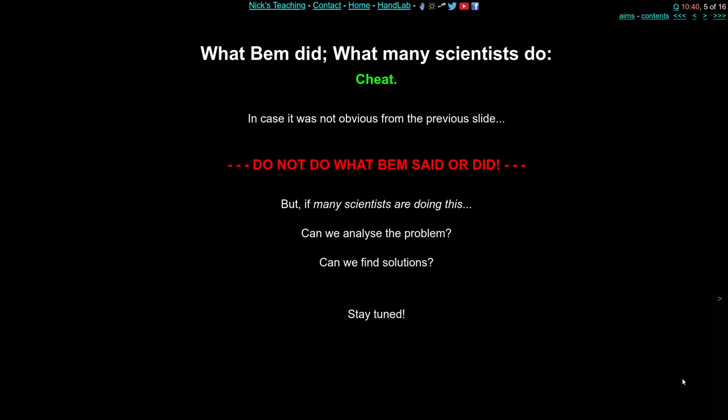To be clear: Bem was testing an impossible-sounding hypothesis that no one had ever shown evidence for. He ran nine experiments, and in each the results were slightly different — only in women in one, only particular trial numbers in another, only with particular stimuli in another. There is almost certainly no evidence that people can predict the future, but if you keep analyzing and re-analyzing your data you will find something that looks like it confirms your original hypothesis. The trick is to recognize this and protect against it.